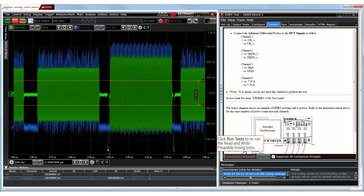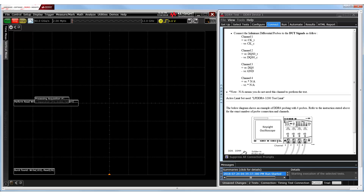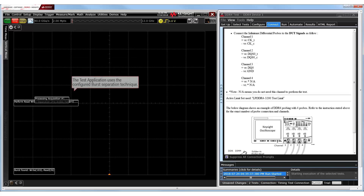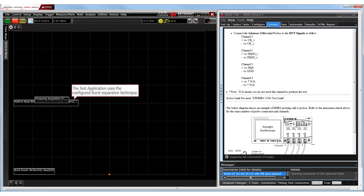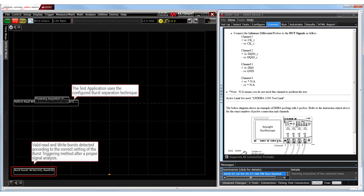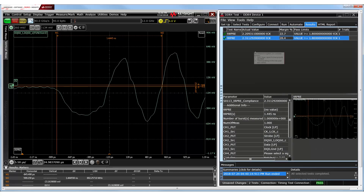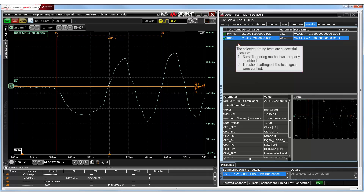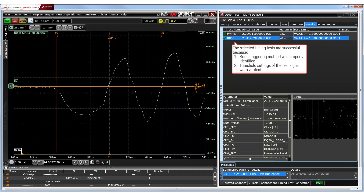After modifying the compliance test application with the appropriate settings for the test signal, let's run the timing tests once again. Now, we see that the test application uses the correct burst separation technique. Hence, it is able to determine several valid read and write bursts. Consequently, the read and write preamble timing tests run successfully.